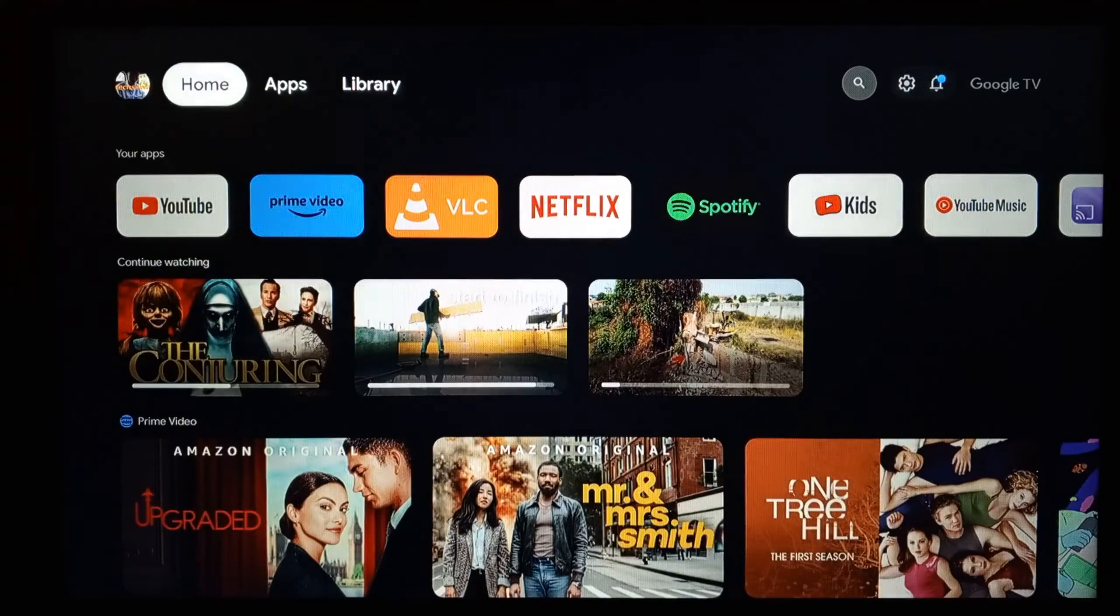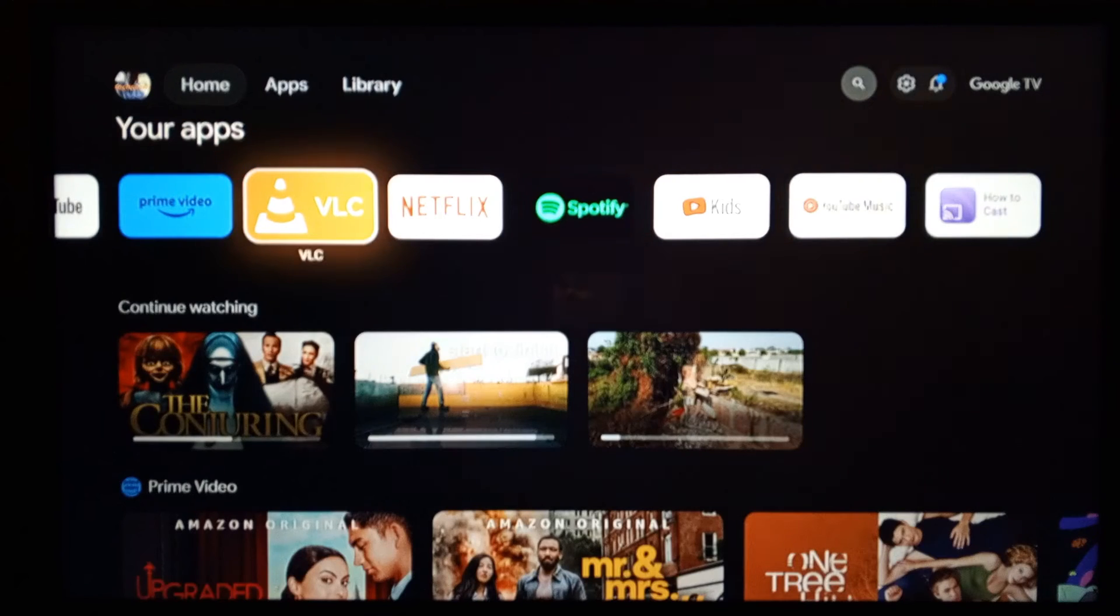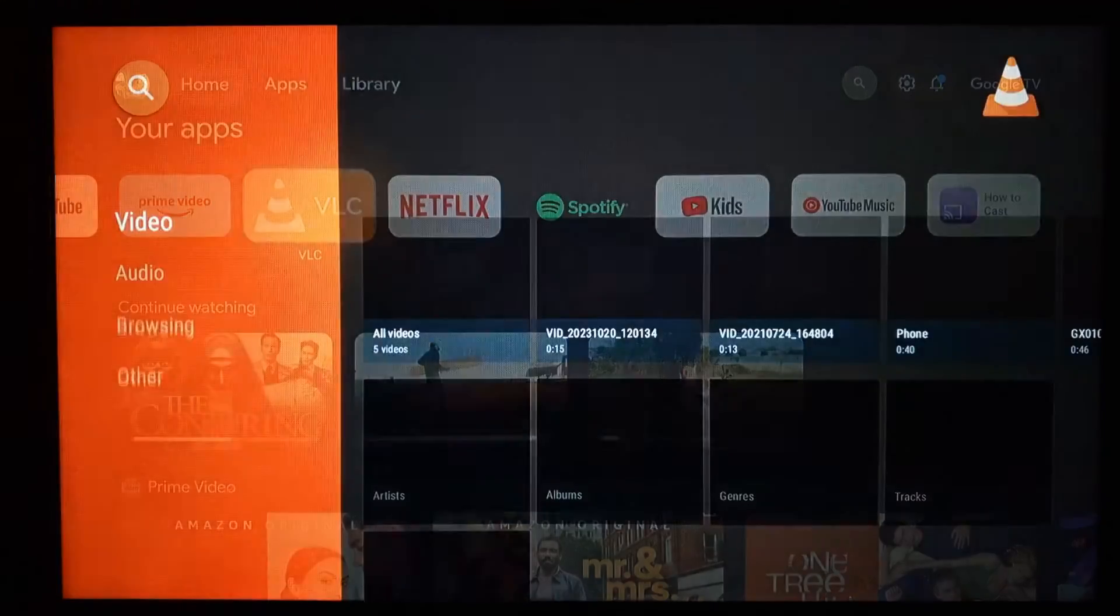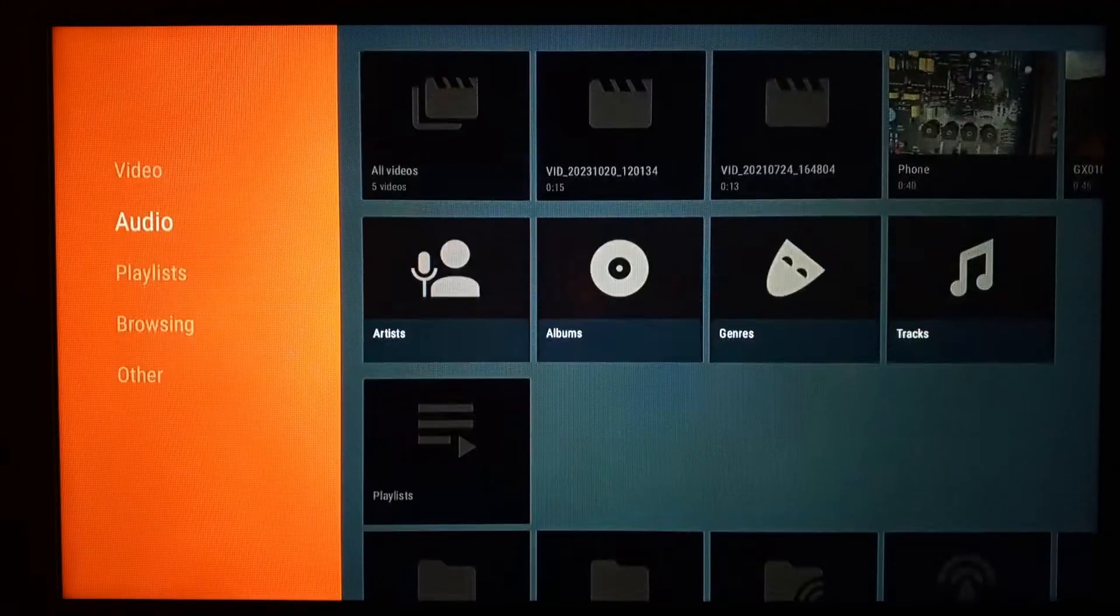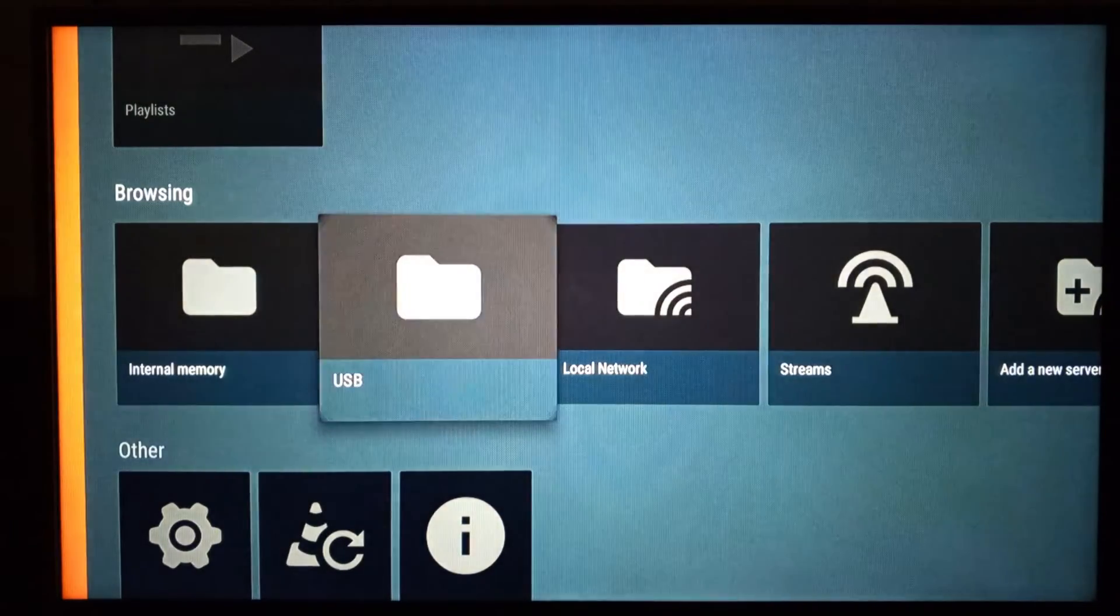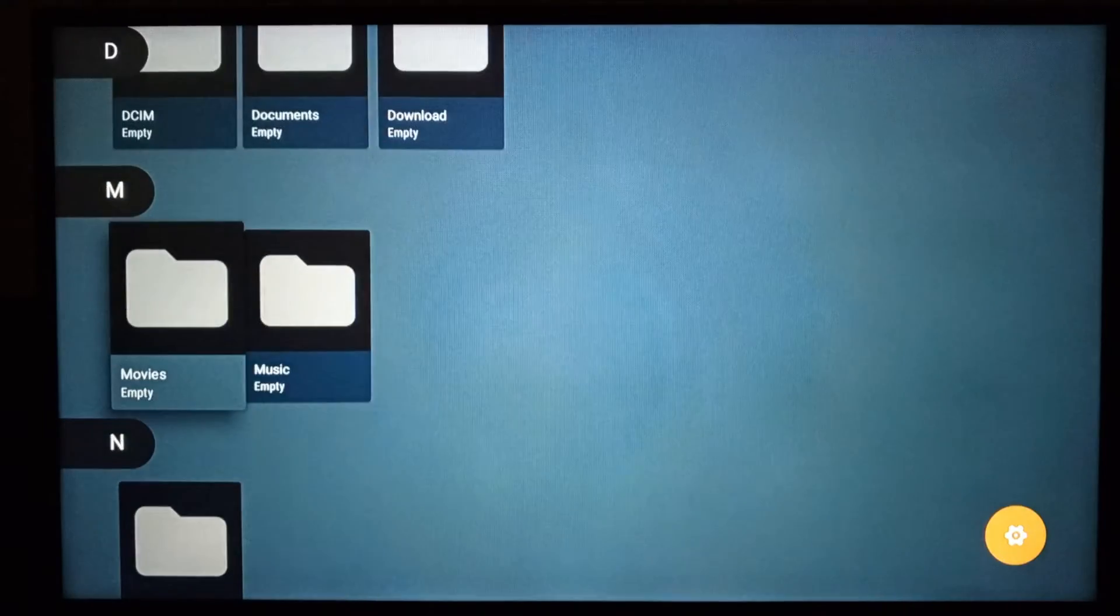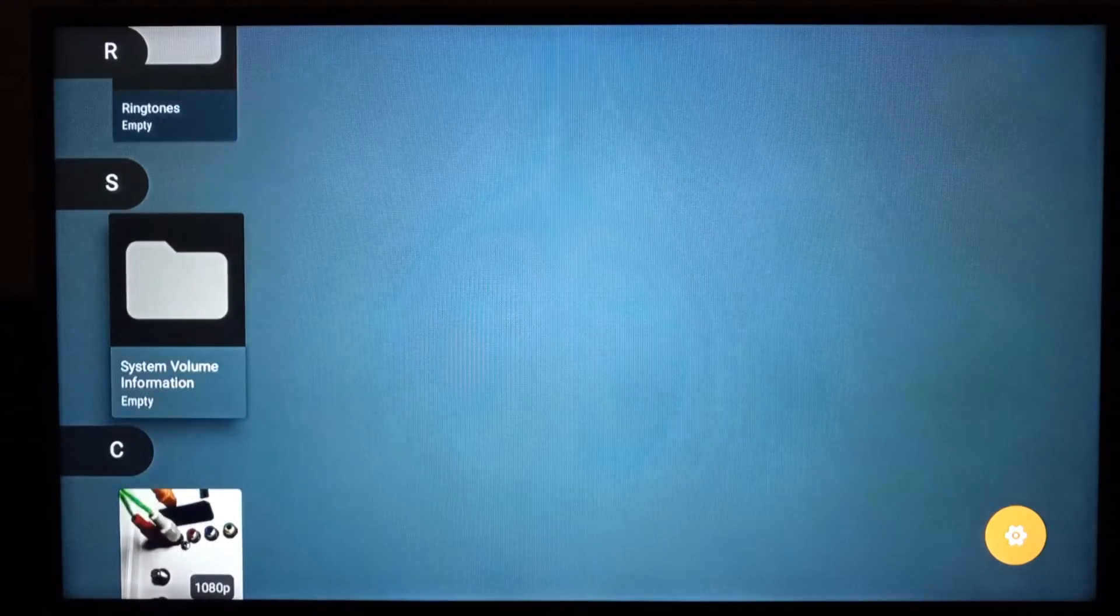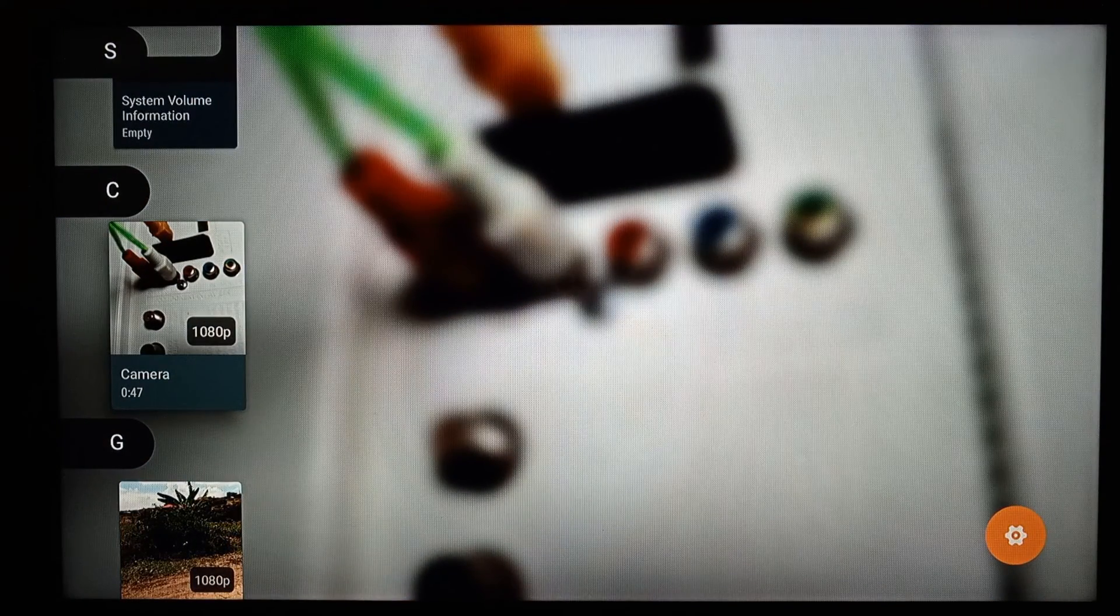If you remember that content that didn't play on my TV, well, watch it work on this streaming device. And I always advise people to install the VLC media application. On VLC media, you're going to scroll down to browsing, then select USB. And here are all the files.